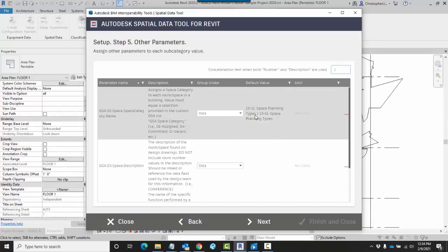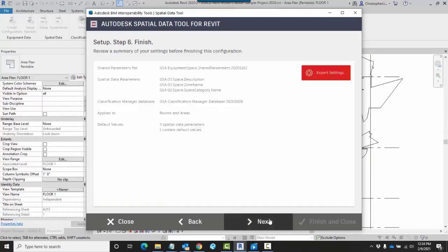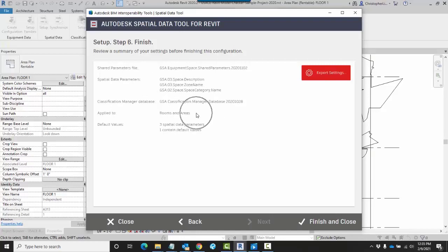When I am finished, I can click on Next. And in this summary, this will tell me which shared parameters file is being used, what my data parameters are, the classification manager database that's being used, how it's being applied, and what the default values are.